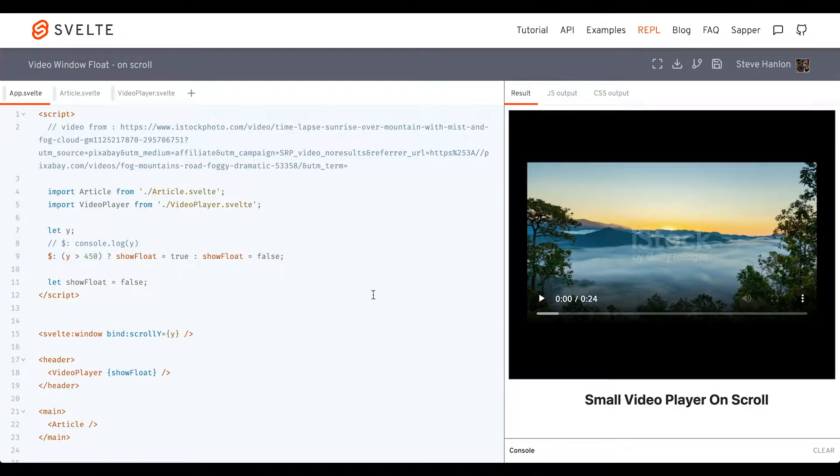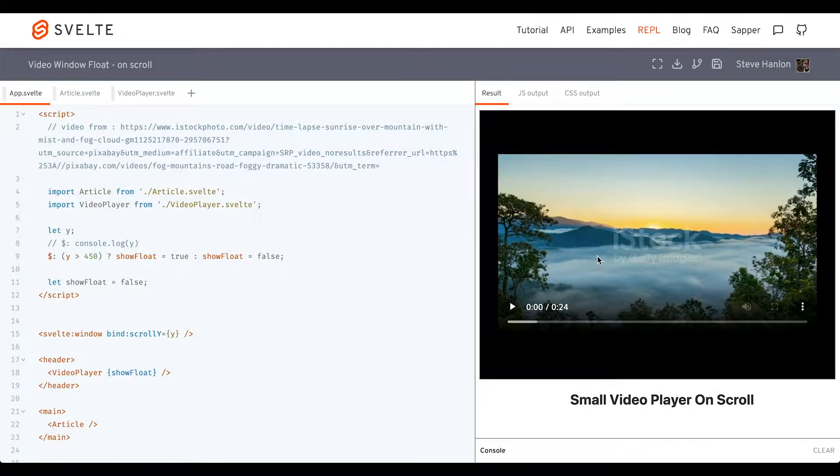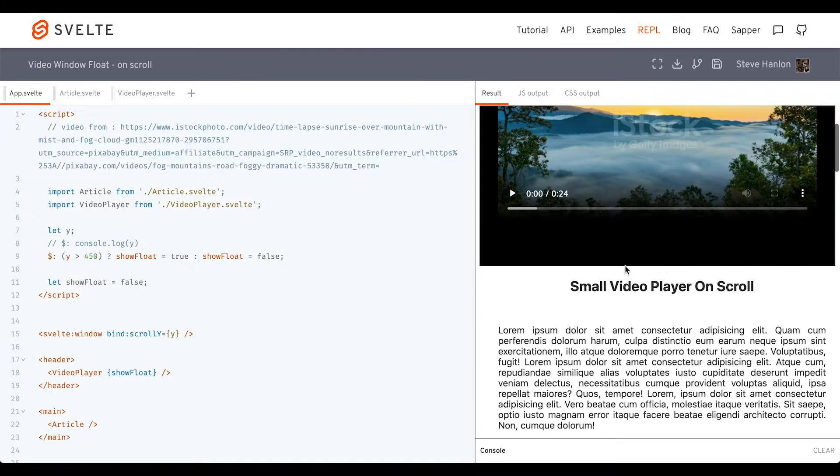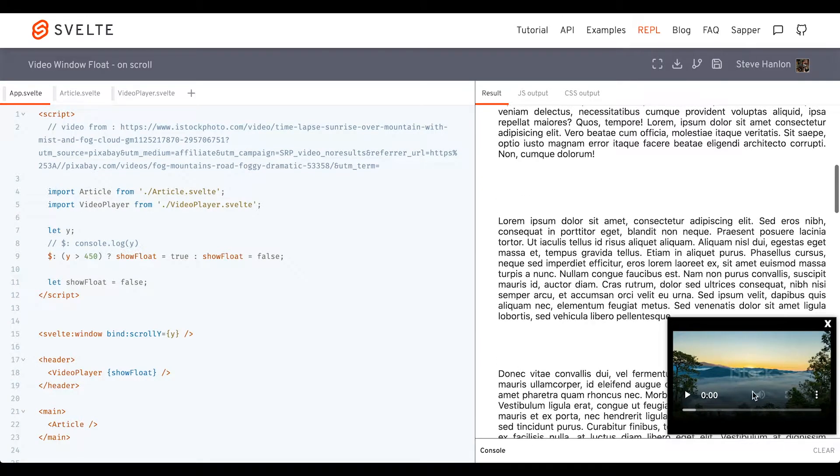So we'll go ahead and make that with a generic website and we'll add some video. We'll do it all in the Svelte REPL, and the idea is that as we scroll down to a certain point, the video should show up.